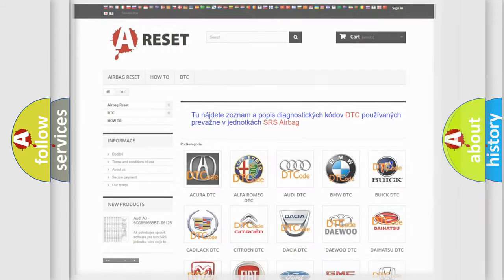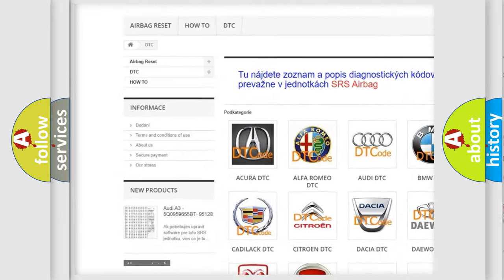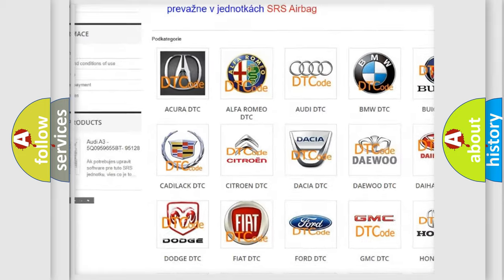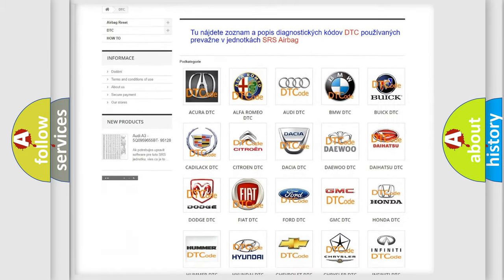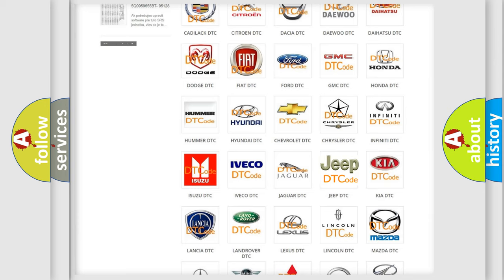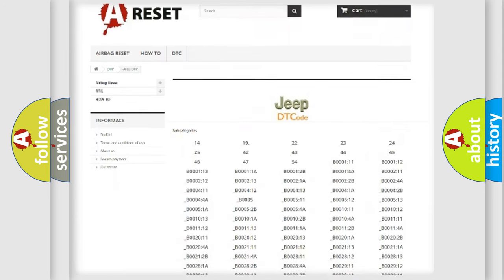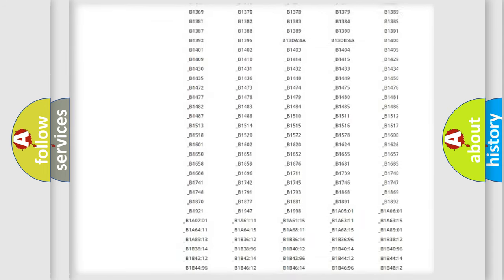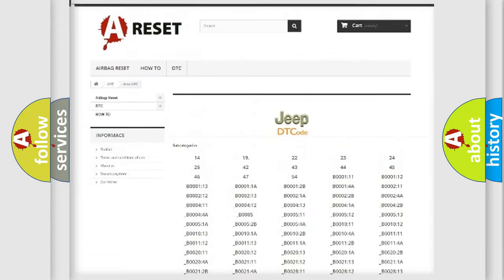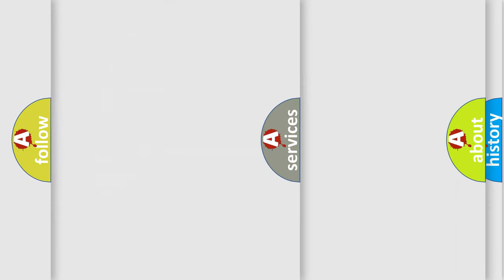Our website airbagreset.sk produces useful videos for you. You do not have to go through the OBD2 protocol anymore to know how to troubleshoot any car breakdown. You will find all the diagnostic codes that can be diagnosed in Jeep vehicles, and many other useful things.